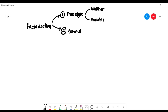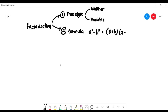The second type uses the formula: a squared minus b squared equals (a plus b)(a minus b). There are many forms this formula can appear in. In the formula technique, you also use freestyle first before applying the formula.